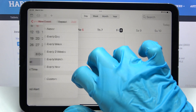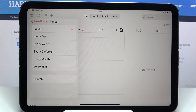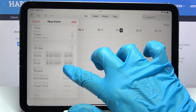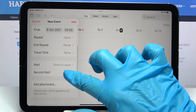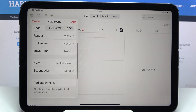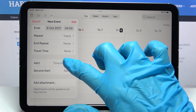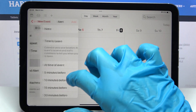You can also select Repeat and pick if you want your event to repeat. I'll go with 'Every Year', so I'll click on that option. You can also set up an alarm before your event by clicking on Alert and selecting one of those options.